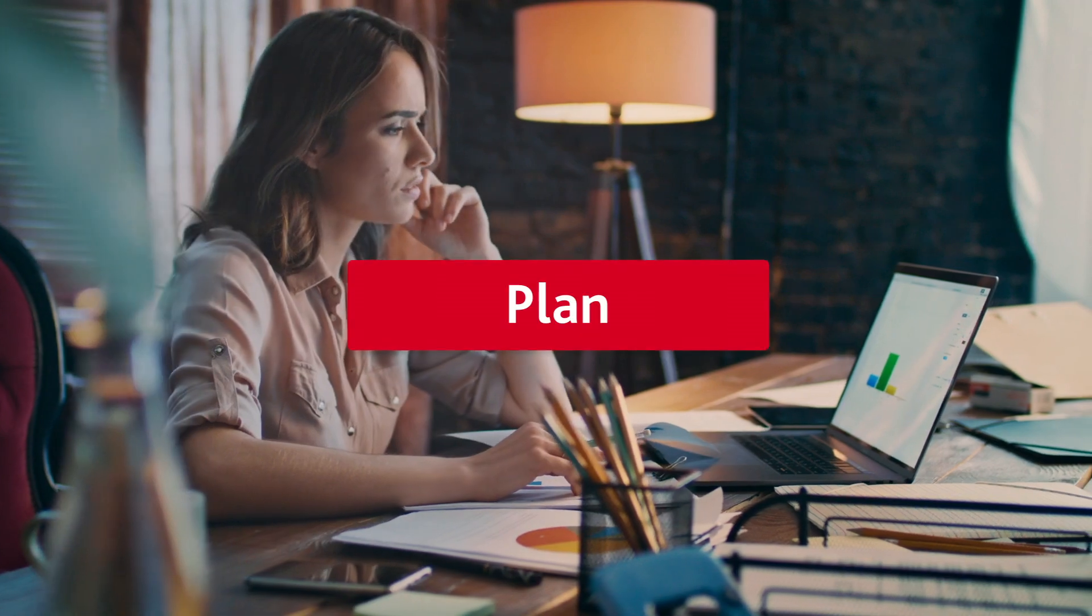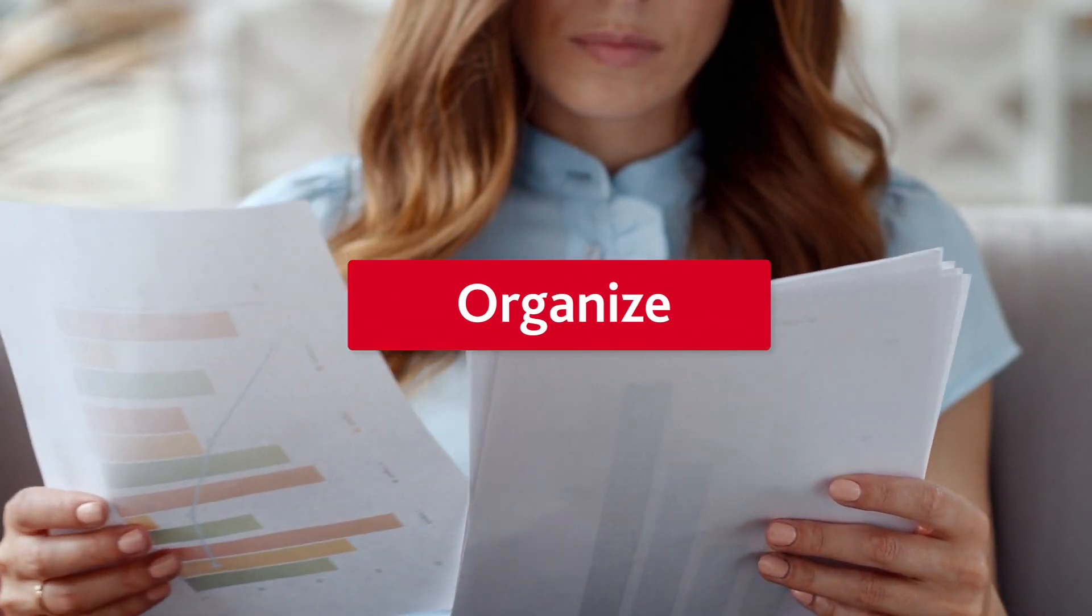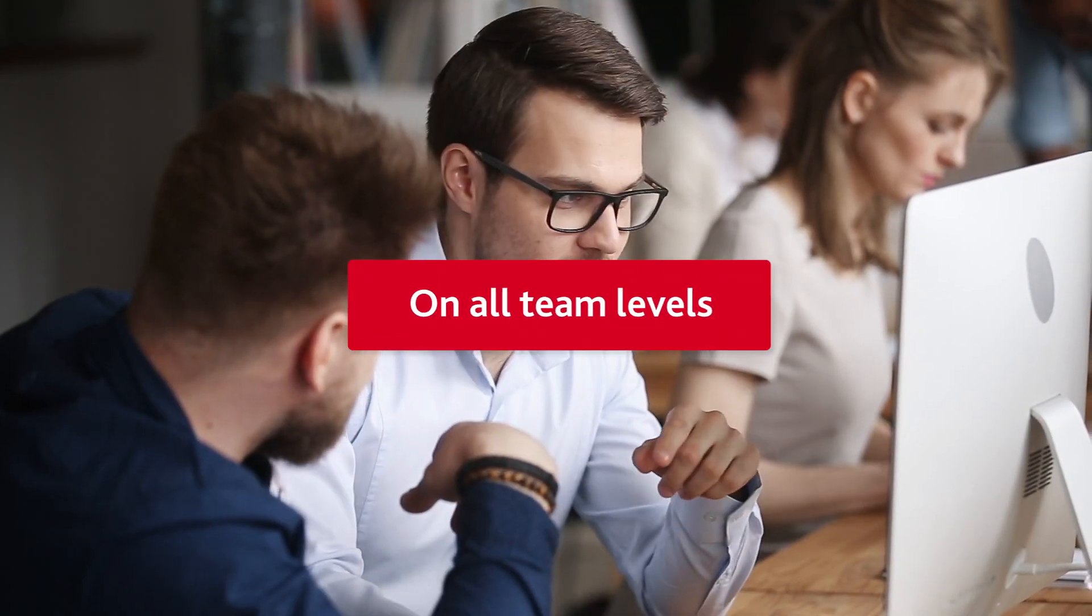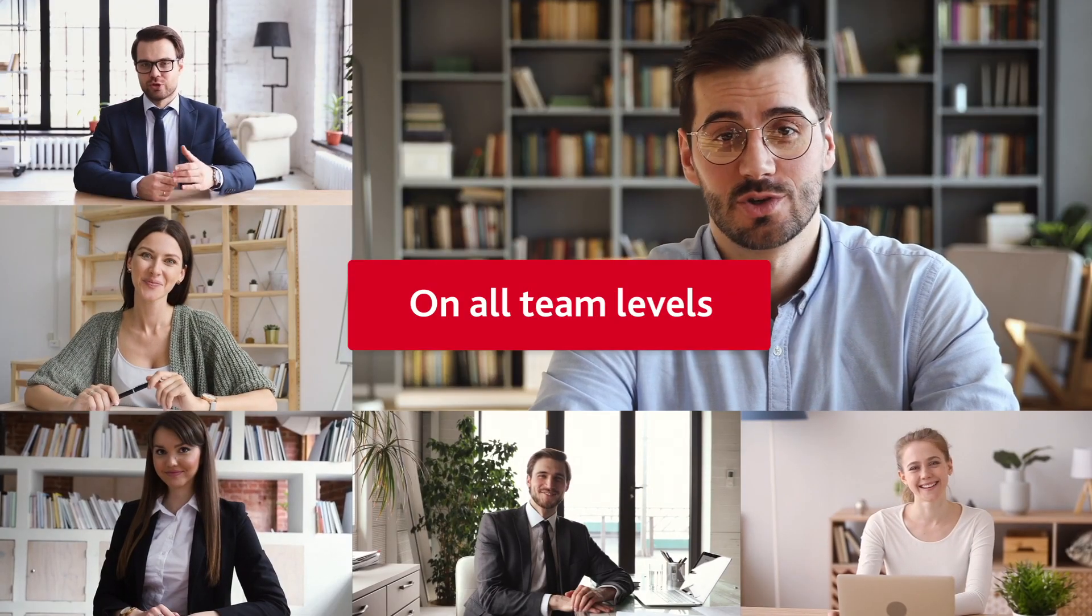TaskPro. Plan, organize, monitor tasks and activities on all team levels.